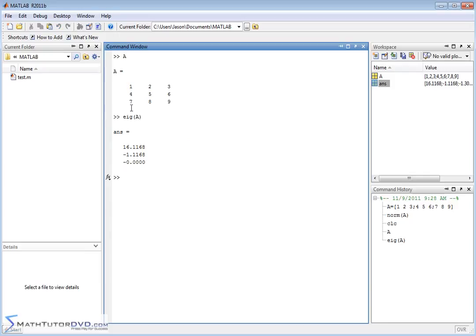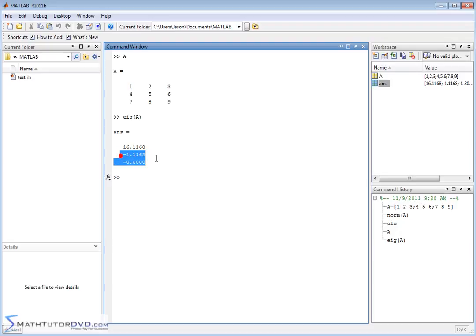In this case, it's a three-by-three matrix, so we expect to get three eigenvalues back, and it returns it in a column vector for us: 16.1, negative 1.1, and then we have roughly zero there. Now, along with that, so it's very simple, by the way. Just calculate the eigenvalues. You just pass it the vector, just like we've done.